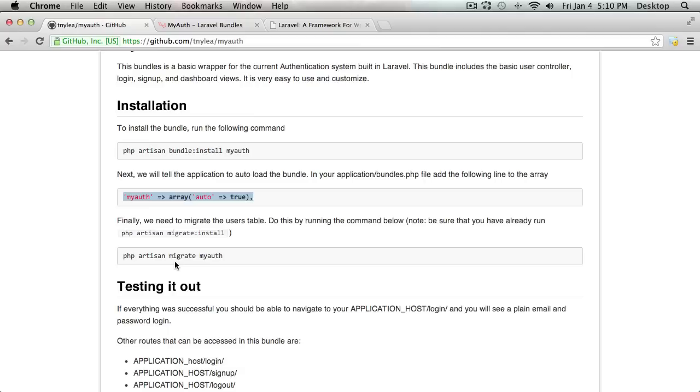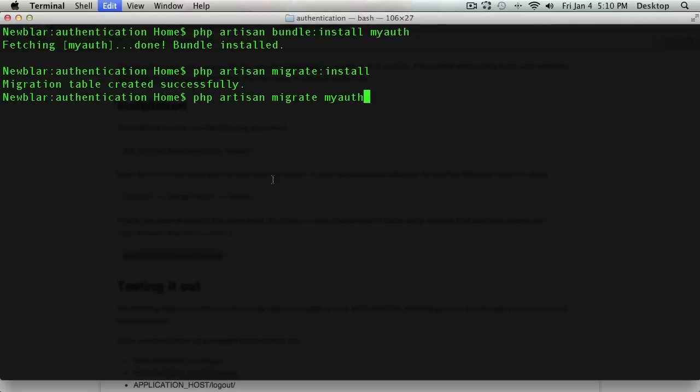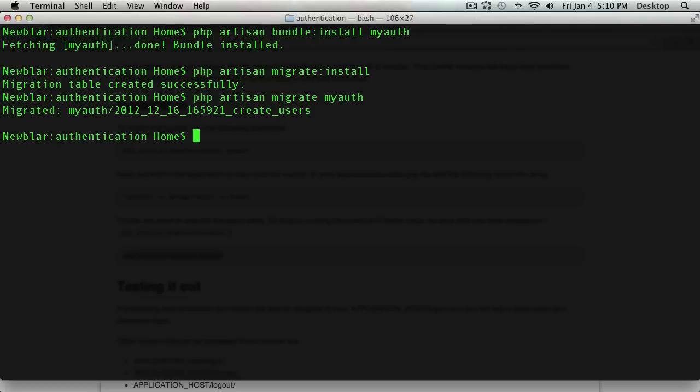And the next step I want to do is I can copy and paste this or just type it in. And now I've just created the users table from the MyAuth bundle.